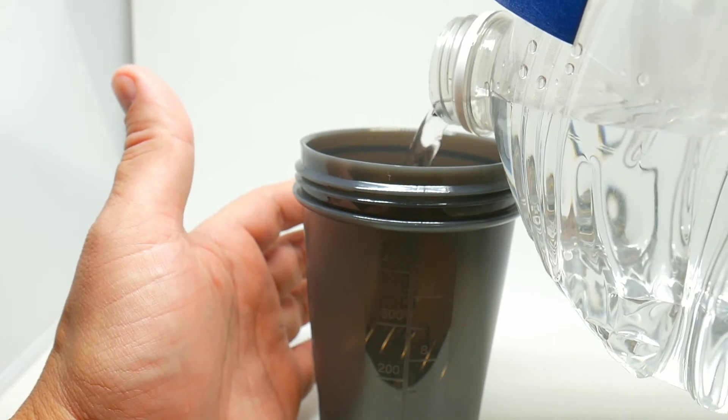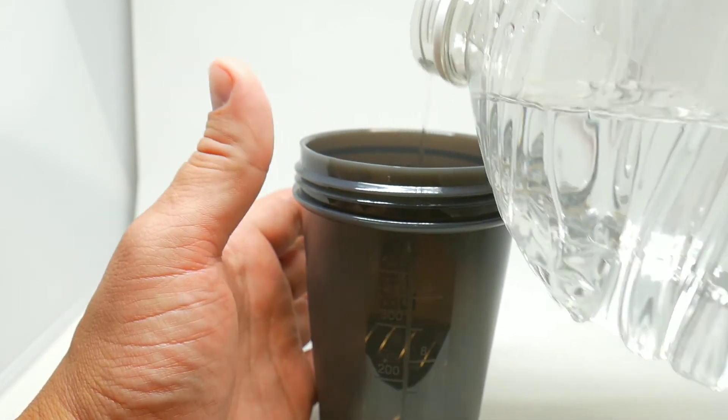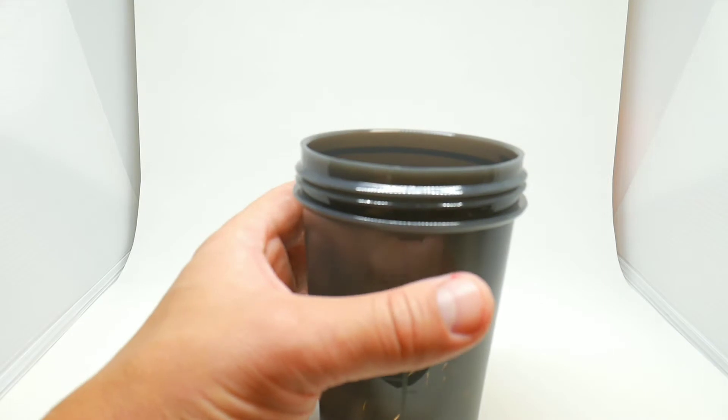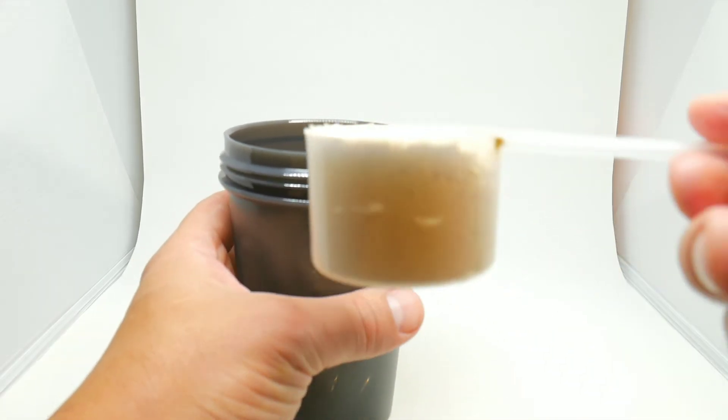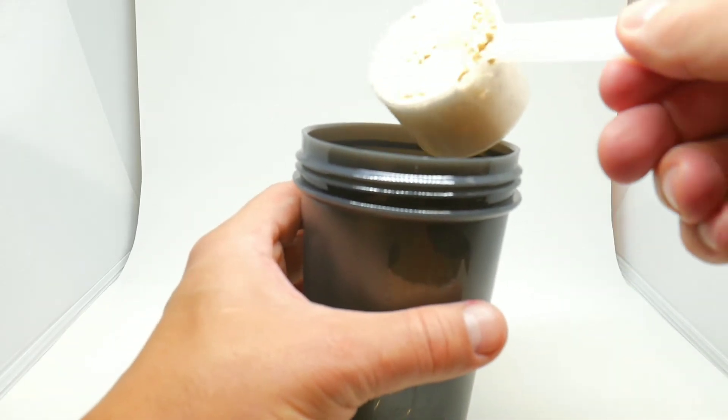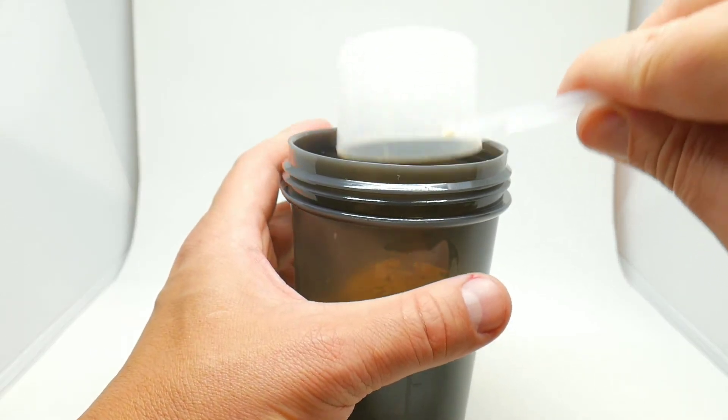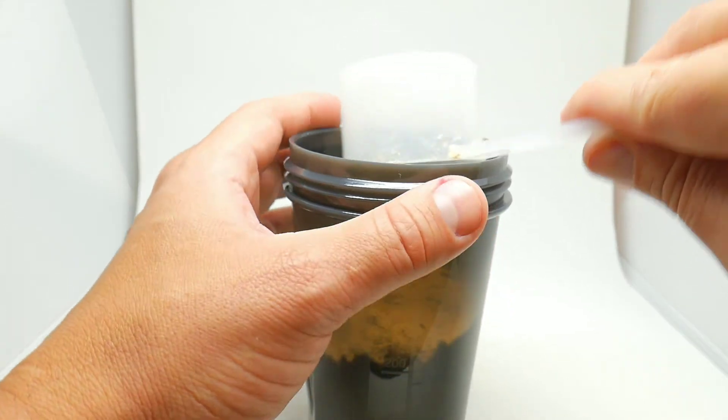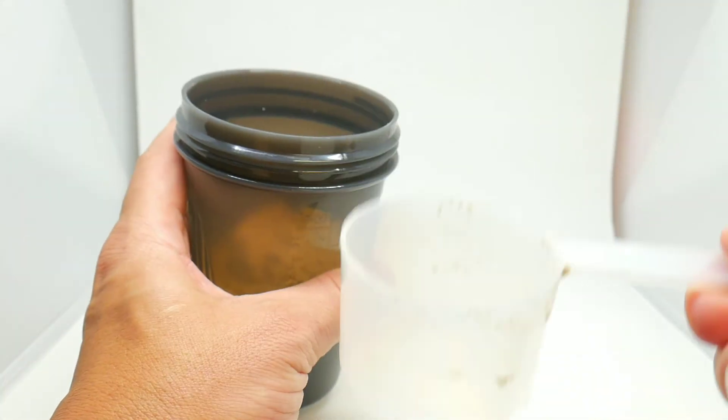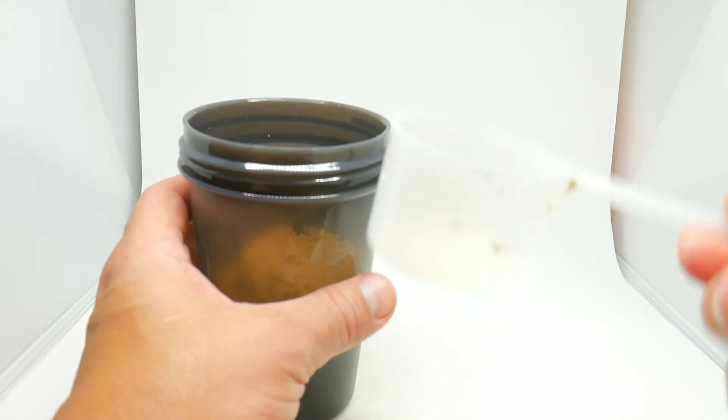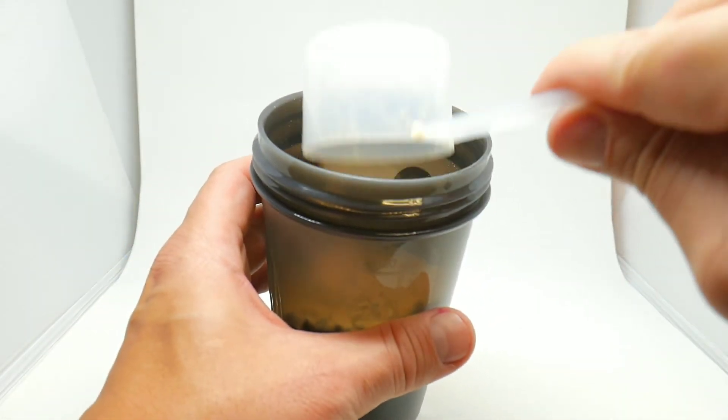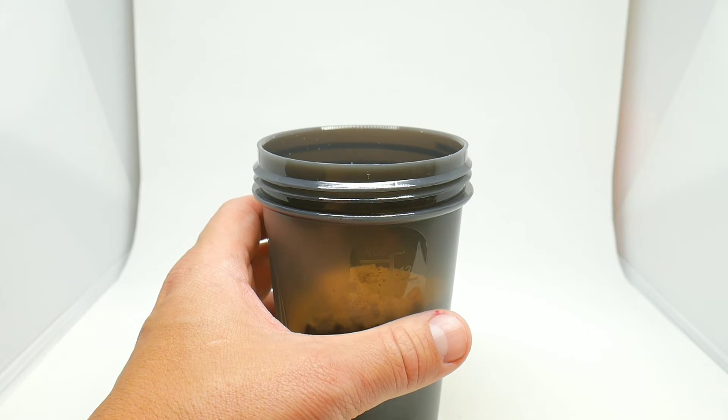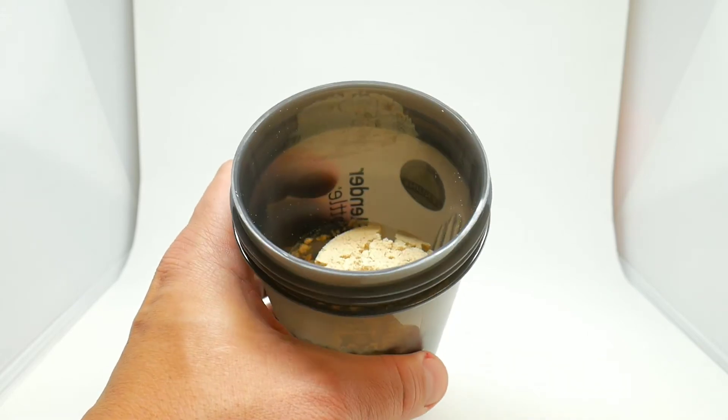Just gonna put one scoop of protein. We have my protein shake right here, one scoop. The reason I bought this bottle is because this scoop is pretty big, it's pretty wide, so it fits perfectly inside.